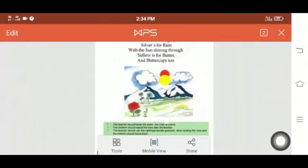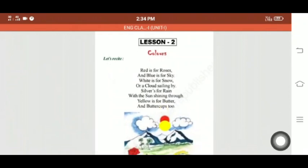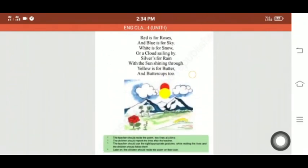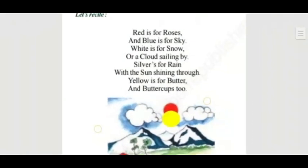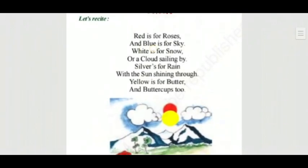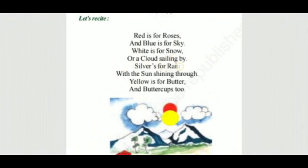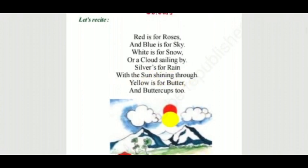Nasi ki say ring. Chapter number 2 ki say ring. Red is for roses. And blue is for sky. White is for snow, or a cloud sailing by. Silver is for rain, with the sun shining through. Yellow is for butter and butter cups.